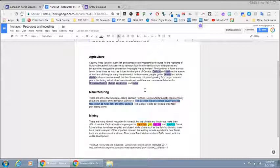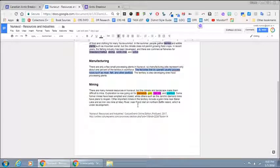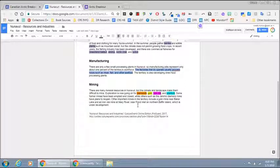Some information about manufacturing. The factories that do operate usually process foods such as meat, fish and other seafood. And then they'll see four items highlighted under mining: diamonds, gold, iron ore, and uranium.